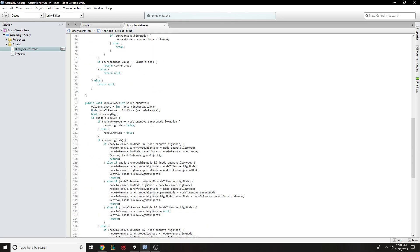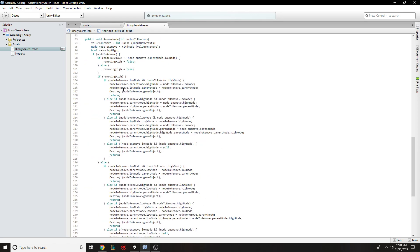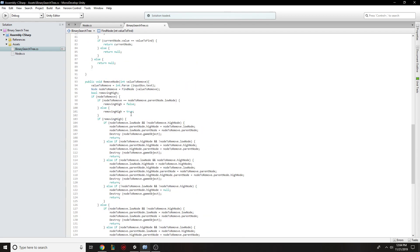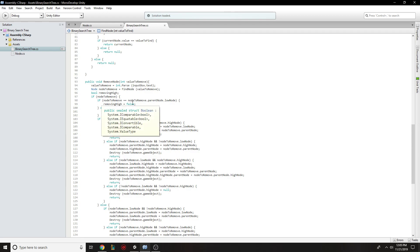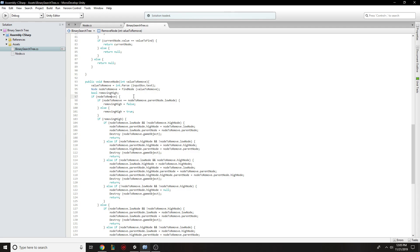And then removing the node, which ended up being a lot more work than I expected. So we have to first find the node, which is the very first thing we do. From there,